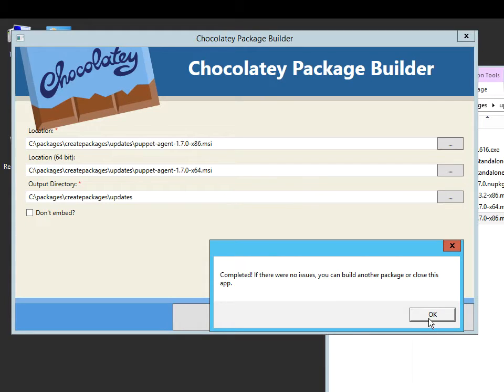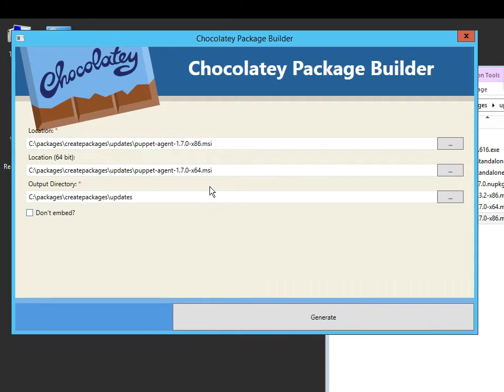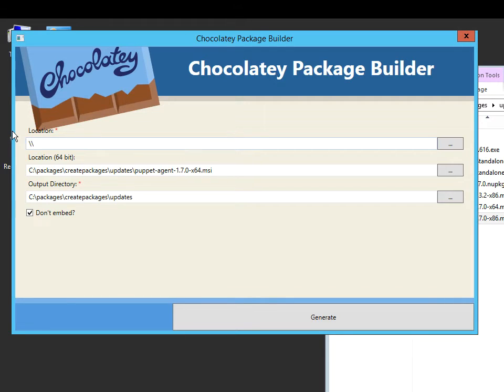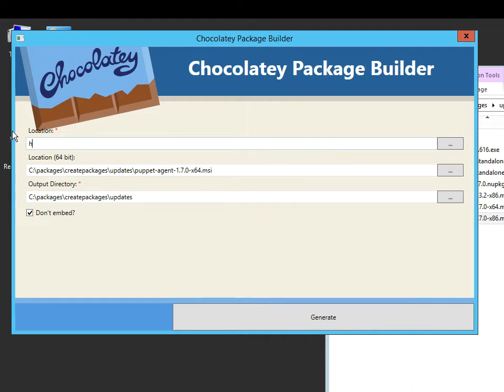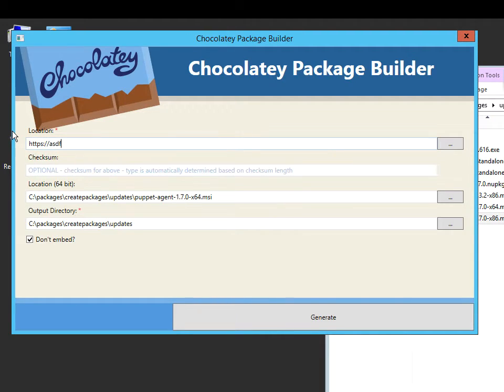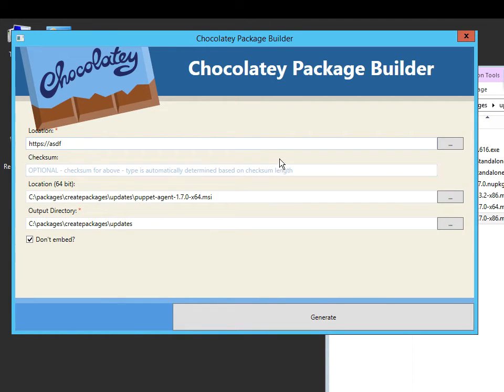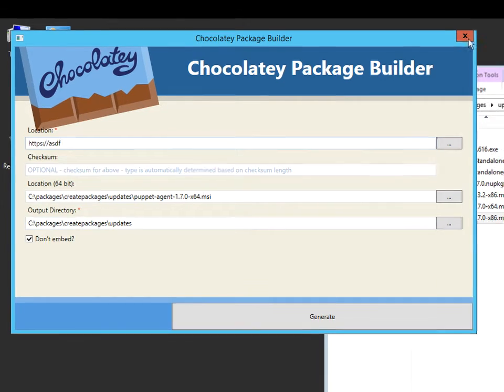Now another really interesting thing here is if this becomes a UNC file share, you notice how it set that to 'don't embed.' And if I add in a URL, it will add in the optional checksum that I can add, and it's able to figure out that checksum for me.